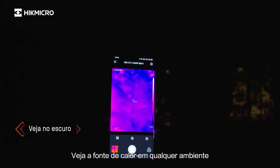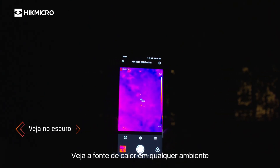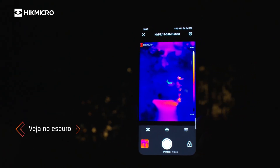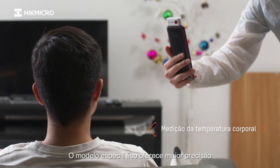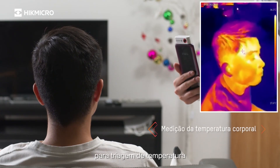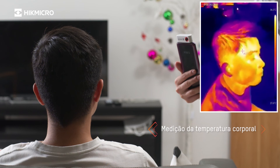See the heat source even in the dark night. A specific model provides higher accuracy for temperature screening.